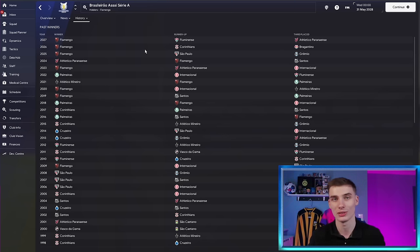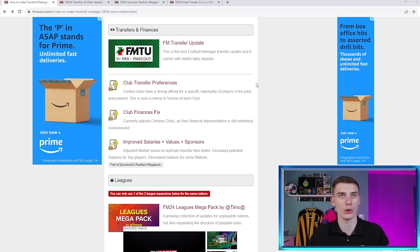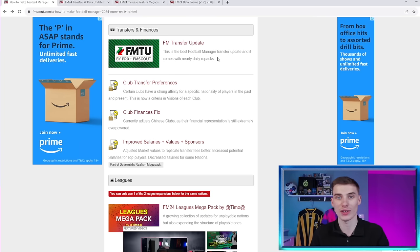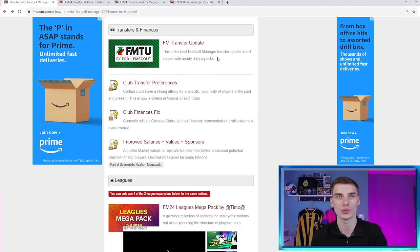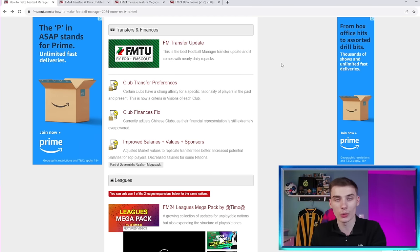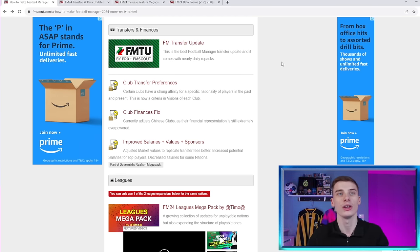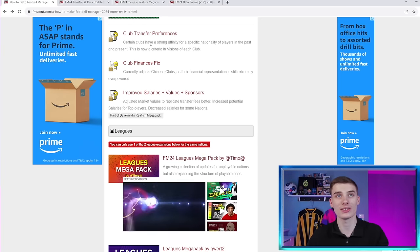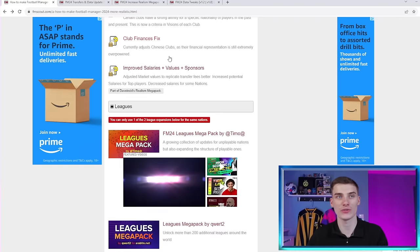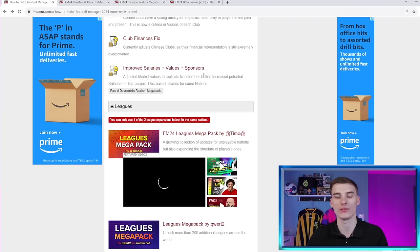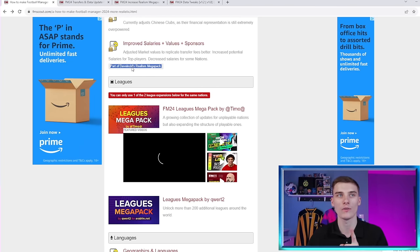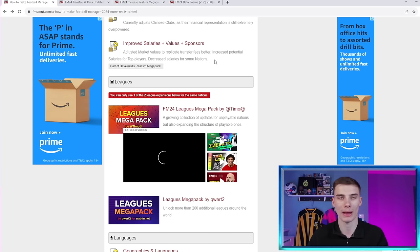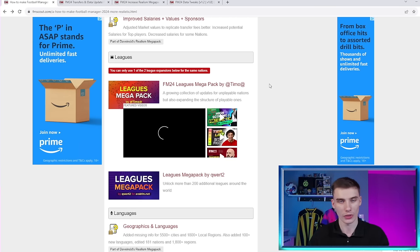And this web page that we're giving you here has so many other great downloads in it as well. There's a transfer update. So when transfers happen in real life, you can get that update in the game. So particularly that's handy when the January transfer window comes around. Pro and the team at the FM Transfer Update website, they do a brilliant job of monitoring transfers. So you don't have to wait for updates in the actual real game to get these players moving clubs to where they are in real life. There's downloads that will help adjust club finances and club transfer preferences. There's even mods that will increase the realism of sponsorship values and other monetary things within Football Manager. As you can see here, this is a special note at the bottom though. It says part of Dave Incid's Realism Megapack. And we'll talk more about that a little bit later on because that is something that is great that you can get out there.